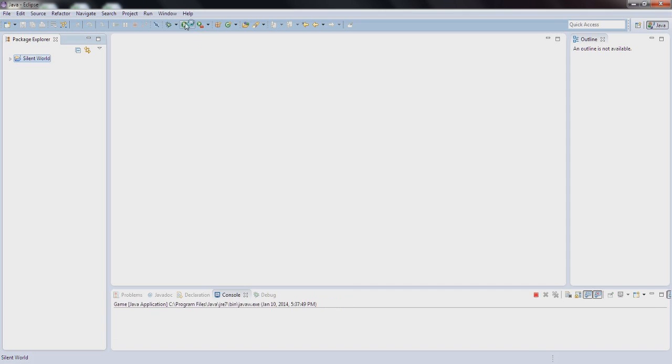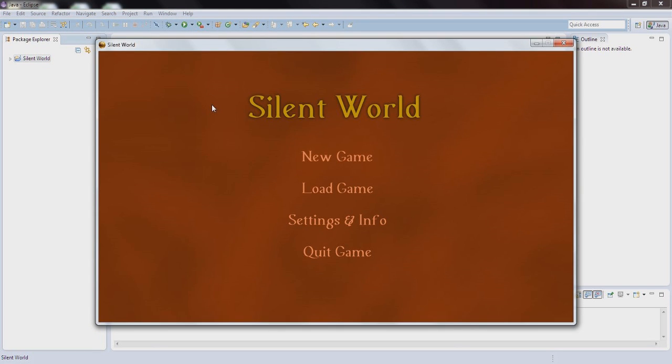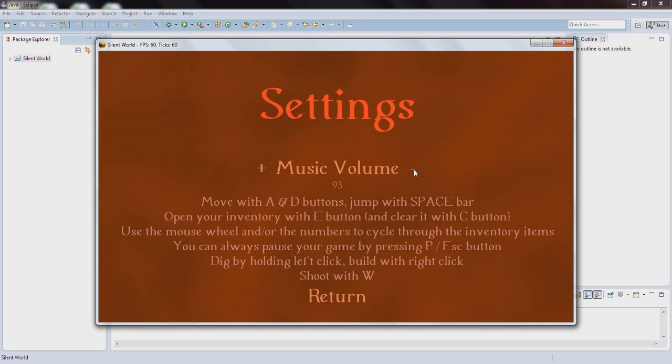So let's get started. First of all, we got the main screen right here. We'll start from settings and info just because of one reason - you can lower the music right here. It is super loud right now if you hear it, so I'm sorry if you do. So let's just lower it.